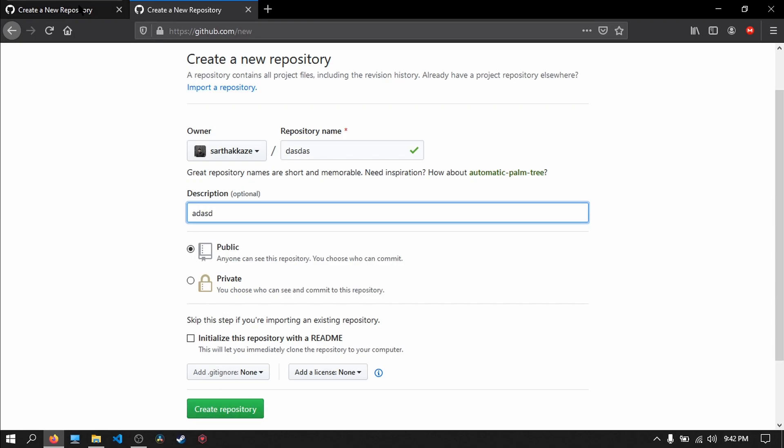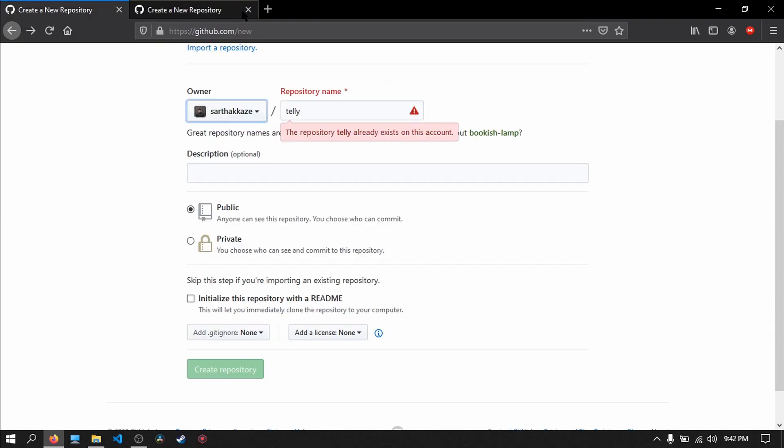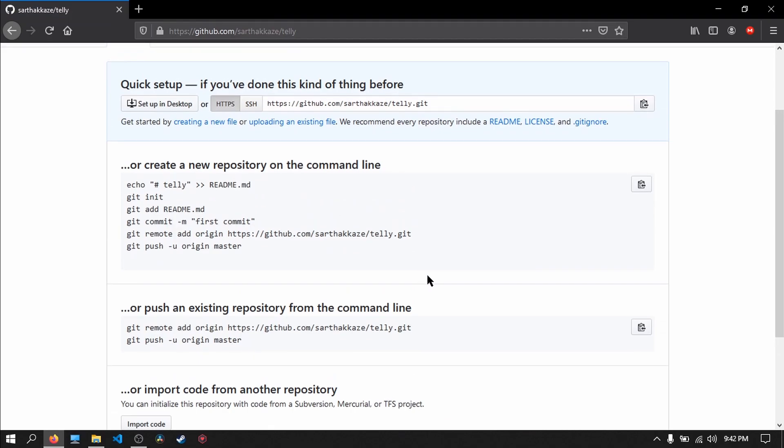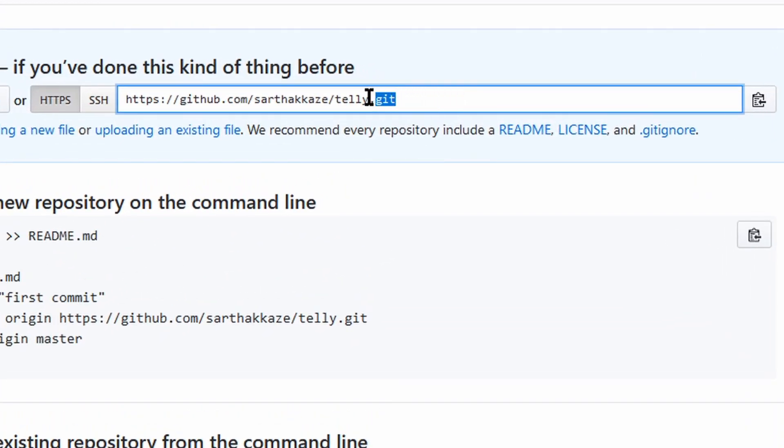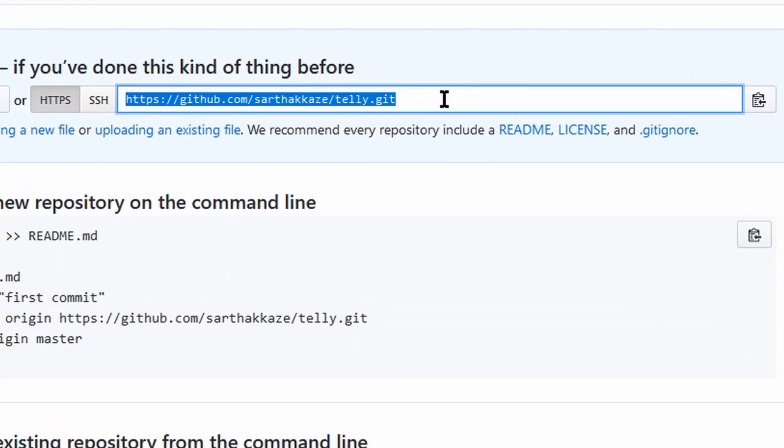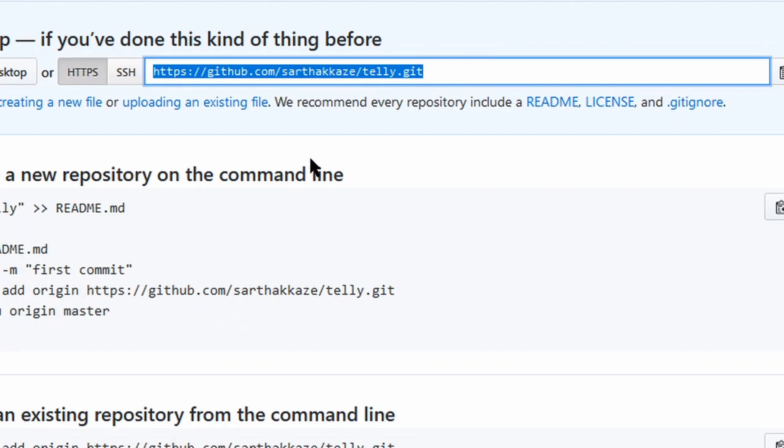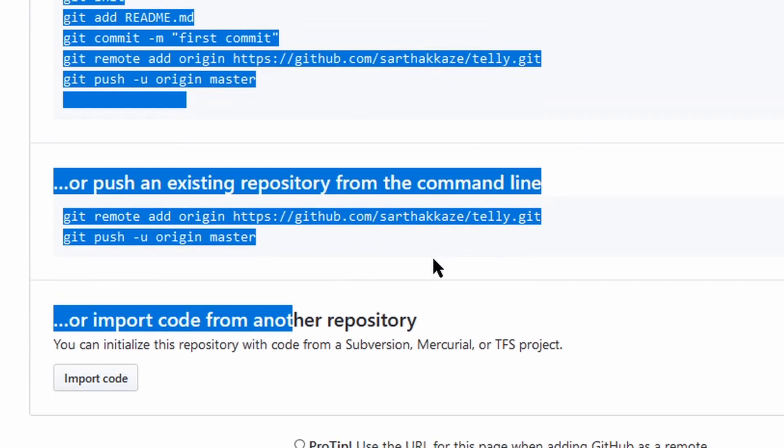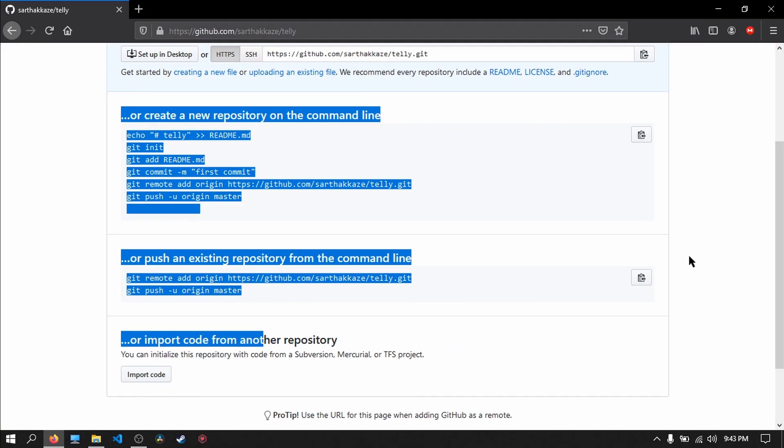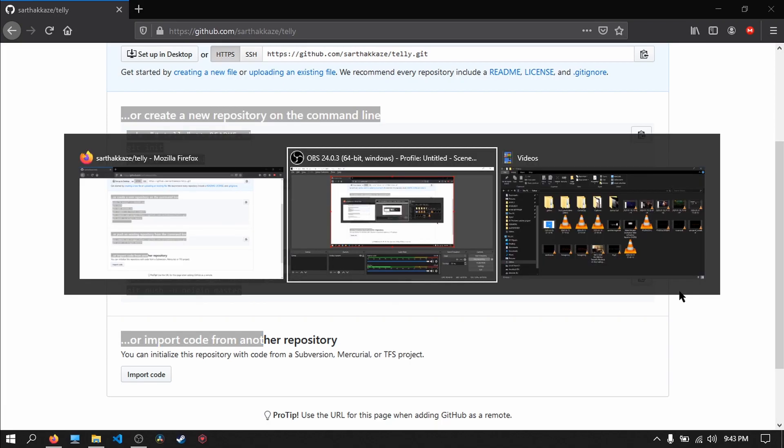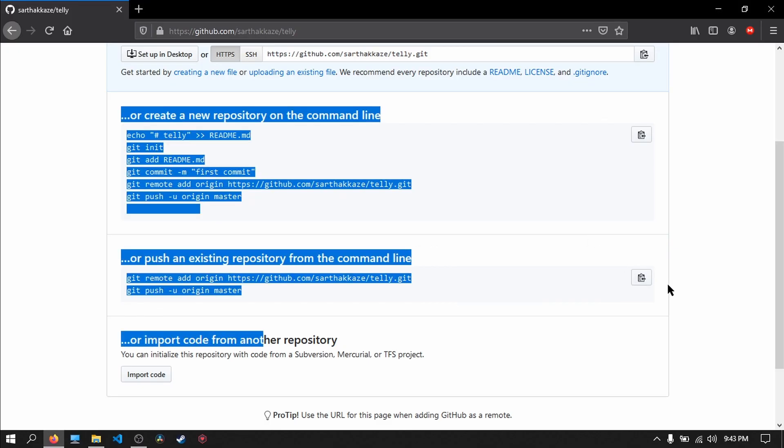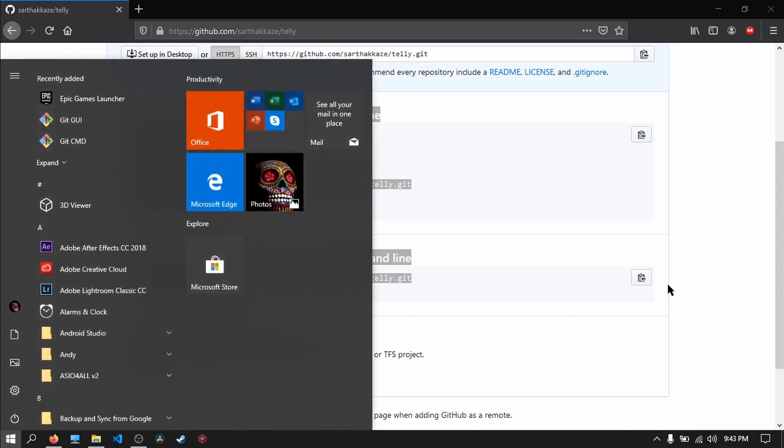Create repository. Next, you're going to land on this page after creating the repository. Here we have a repository named telly. This is a link, and all you see over here is the code which we are going to need to upload the content to our repository on GitHub. So what we need is we...